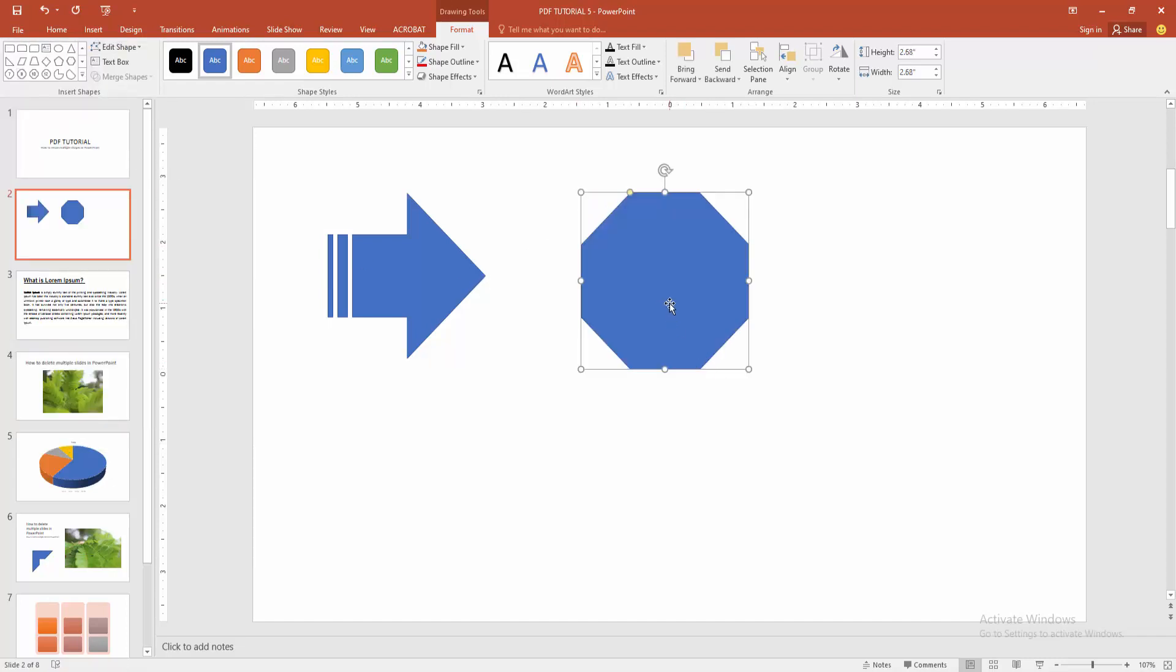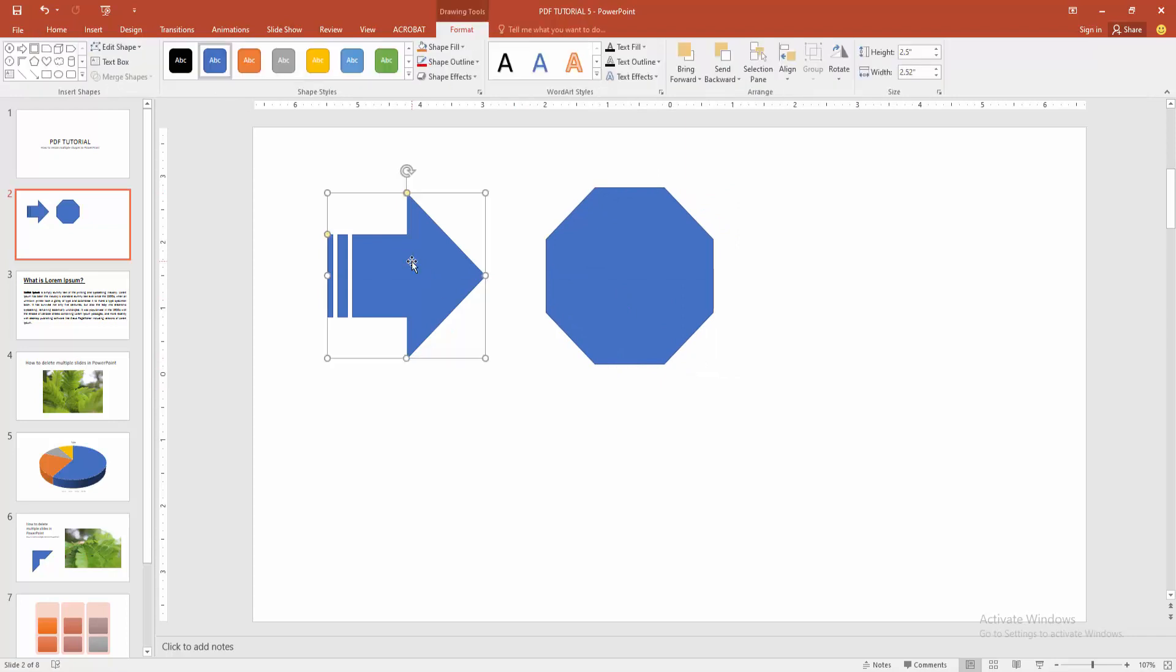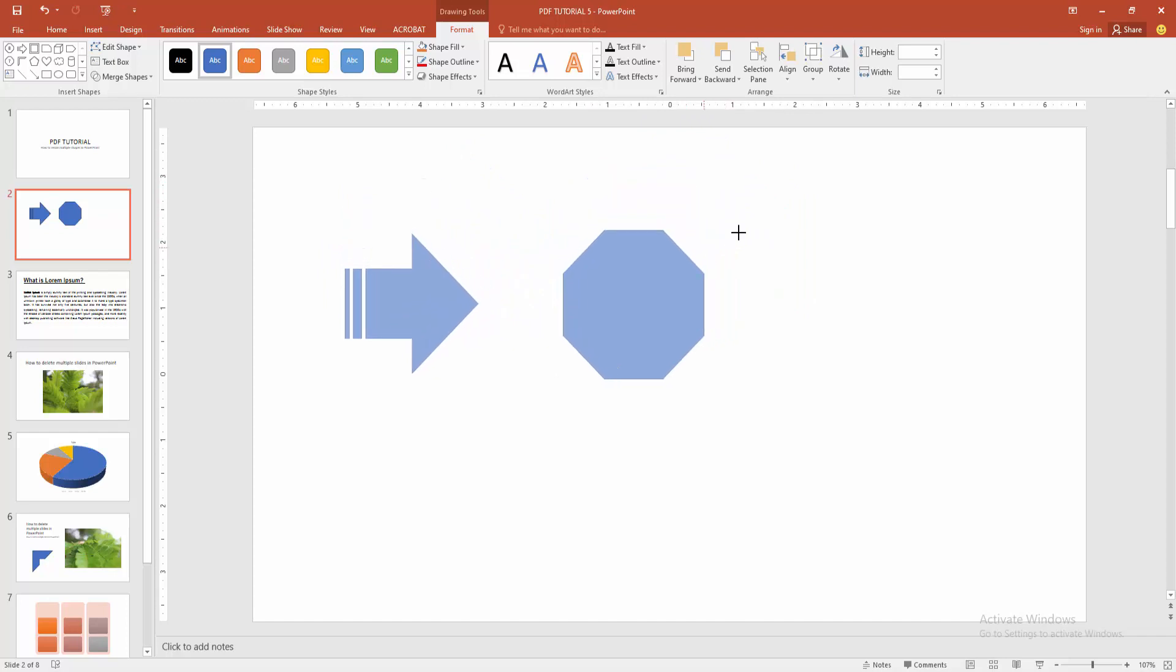Now we want to resize multiple shapes at once. First, select the first shape, then press and hold Shift and select the other shape. Now we can resize them both at once. You can also move the shapes anywhere.